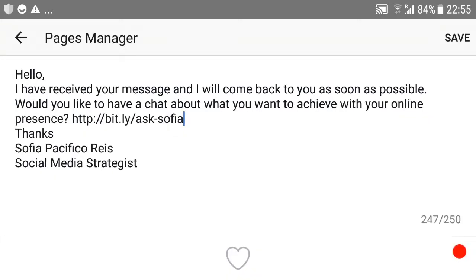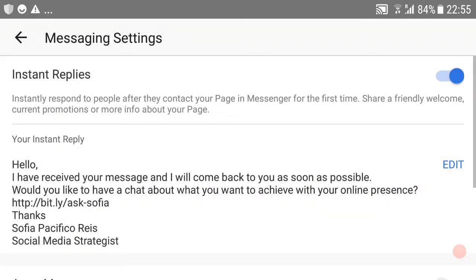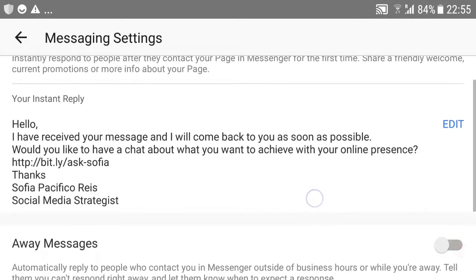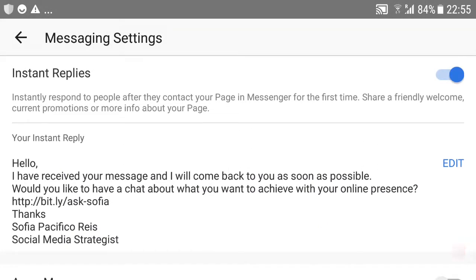So in my case I have: 'Hello, I have received your message and I will come back to you as soon as possible. Would you like to chat?' and so on. So you make your own kind of message, which they'll get straight away instead of the 'Get Started'.